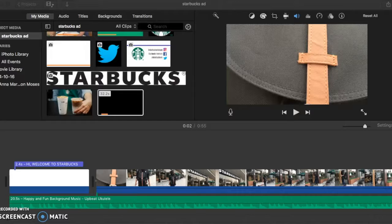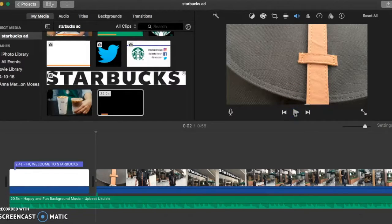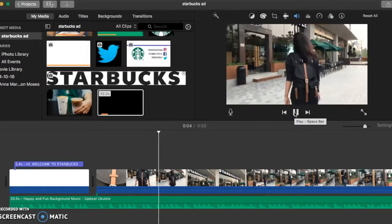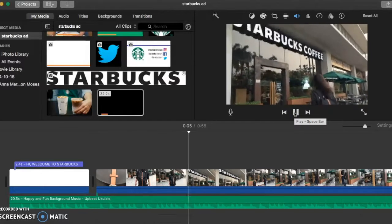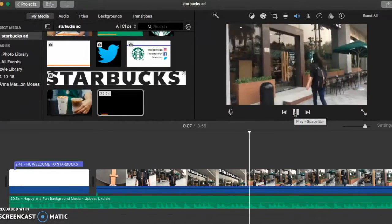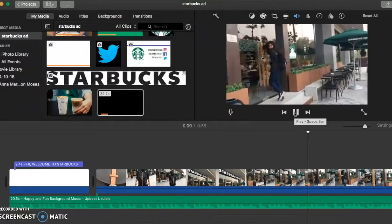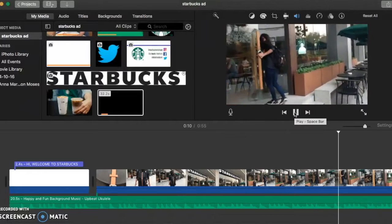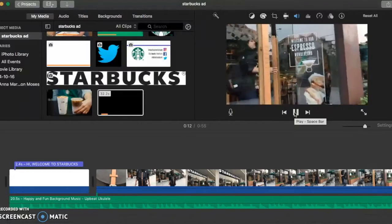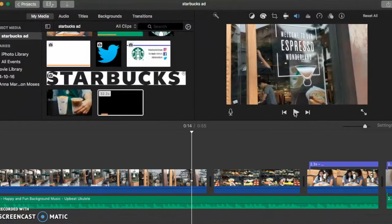I also shot a girl with a backpack. I shot this to represent a student or worker coming into Starbucks because that's their target market.